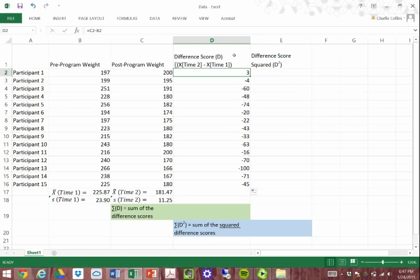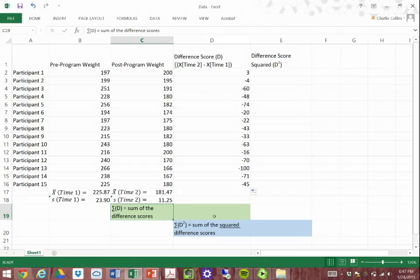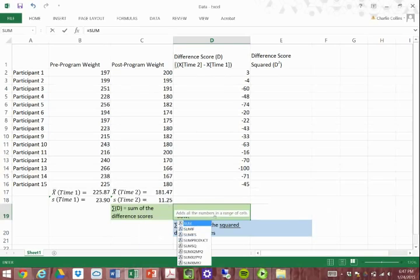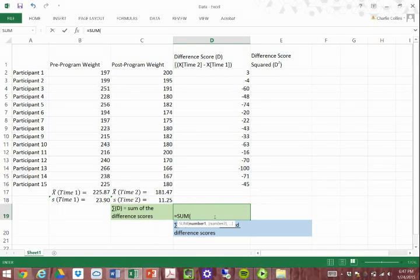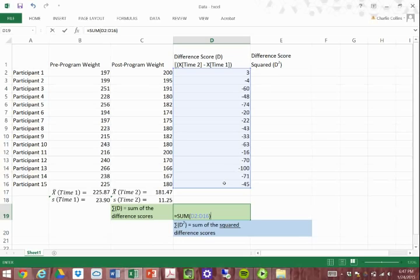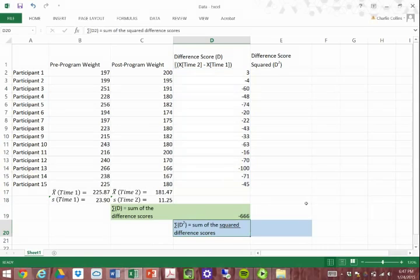Now I'm going to take these difference scores and sum them for the sum of the difference scores equation. We essentially add all of them up — participant 1 plus participant 2 plus participant 3, all the way down through participant 15. In Excel, we do the equal sign, then SUM, open parentheses, drag from the first to the last, close parentheses, and that sums up all the scores. We now have our sum of the difference scores, which is negative 666.